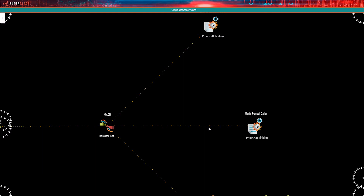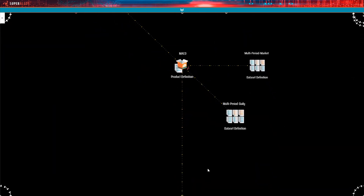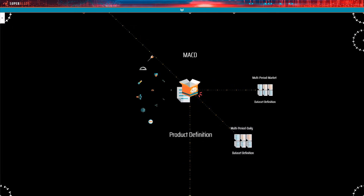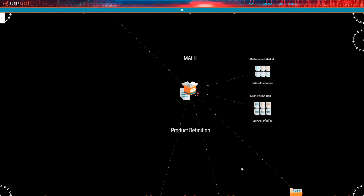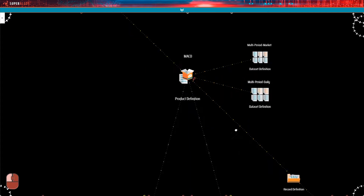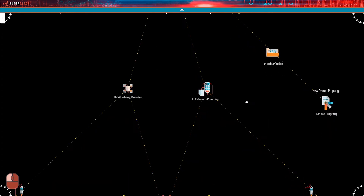So this is where we left off in the previous video. We have our process defined and we have the partial definition of the MACD product with its two data set definitions. We'll proceed by adding the missing items using the button in the menu of the product definition node. This is how you get the nodes corresponding to the data calculations procedure and the data building procedure.